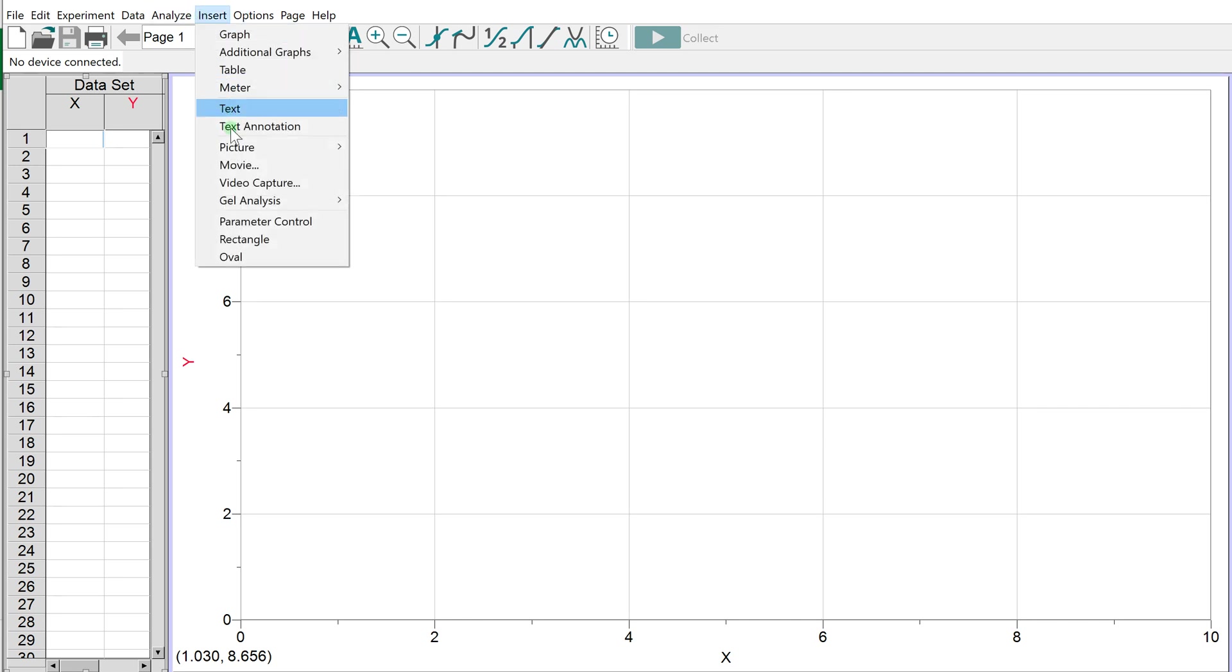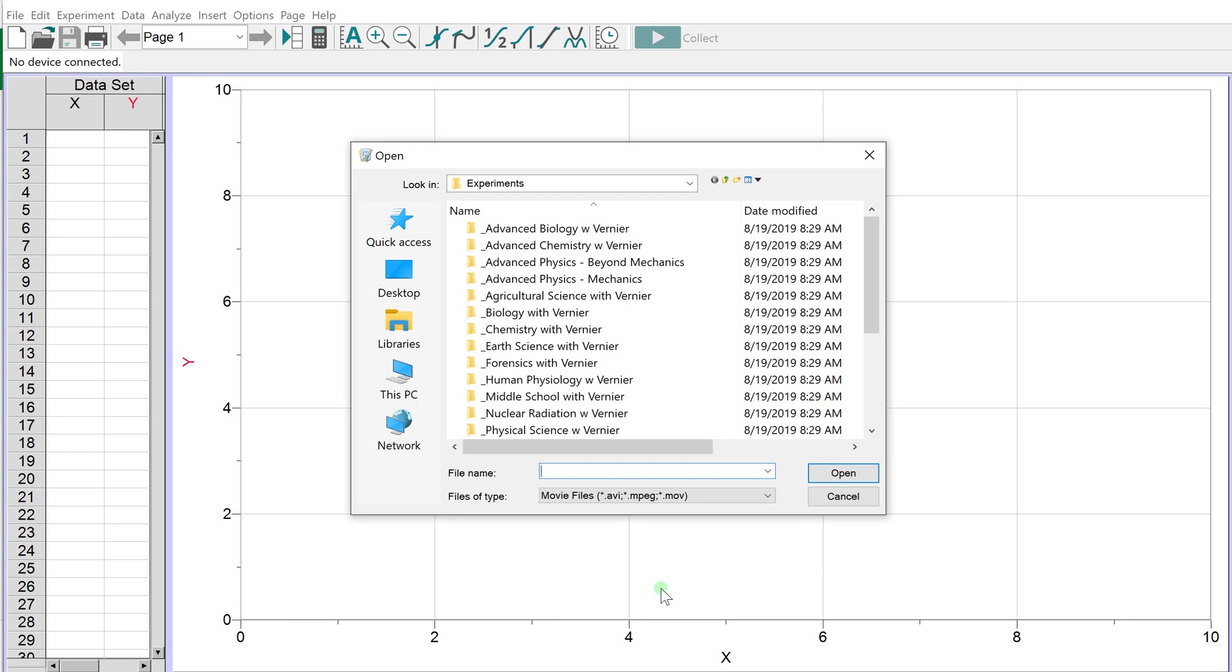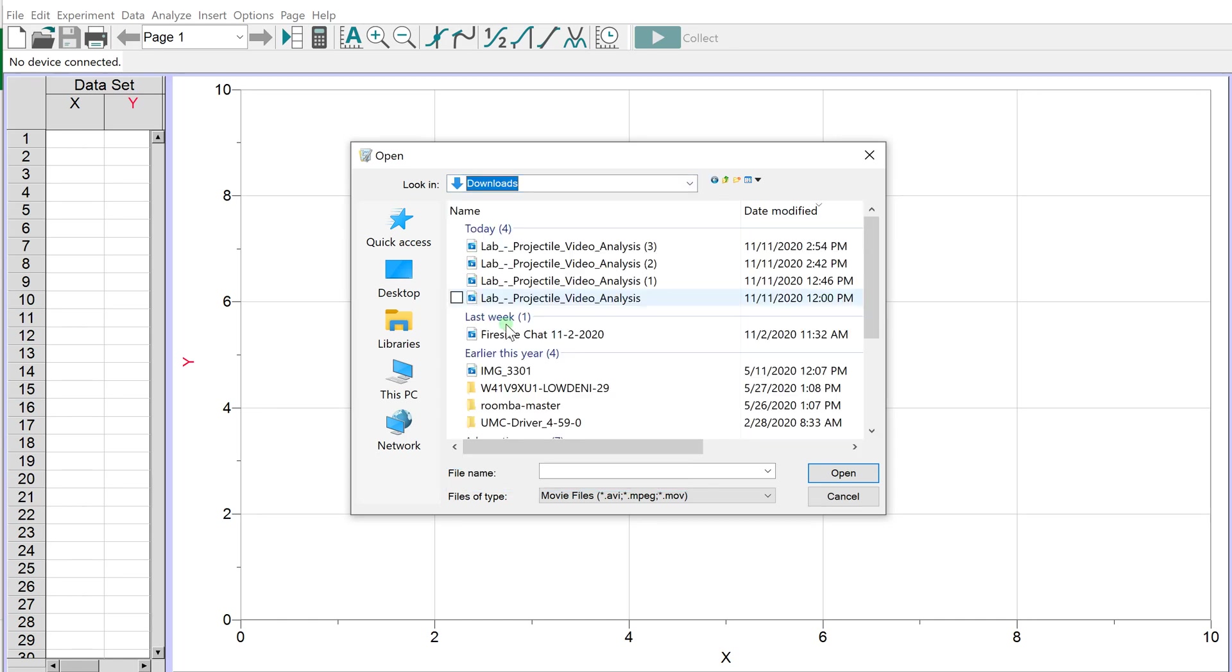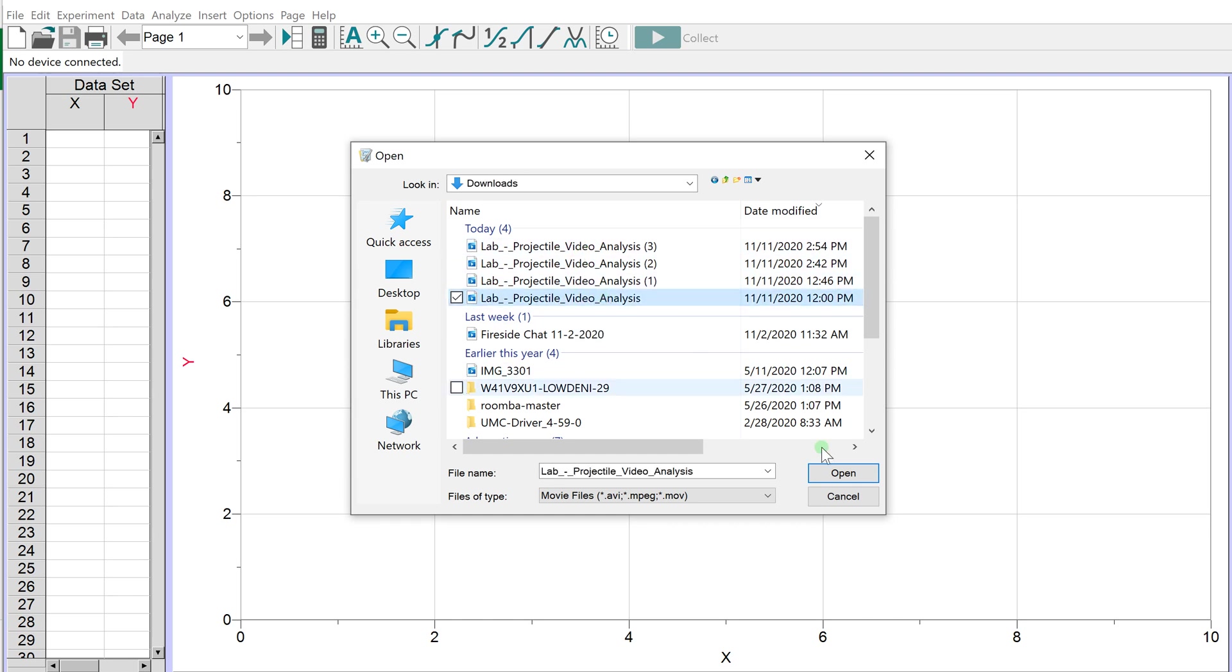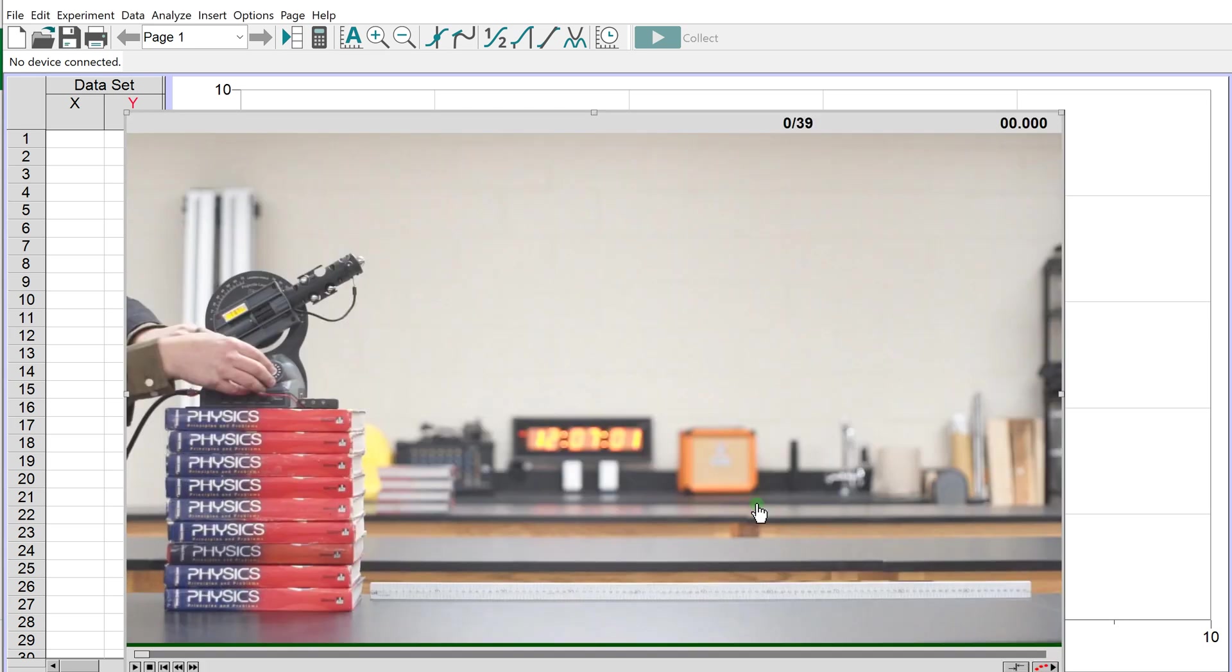Go to Insert Movie and find the video you downloaded. Click this top bar to find your downloads folder. I've got the projectile video downloaded multiple times here. I'll pick any of them, and voila.